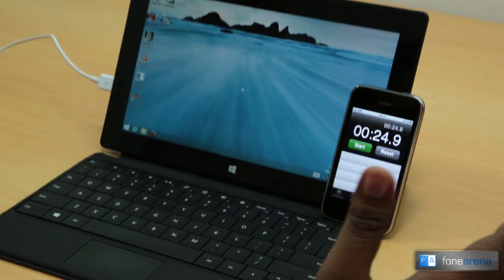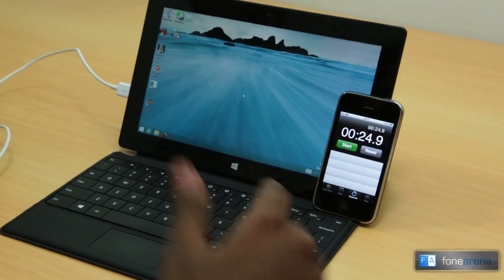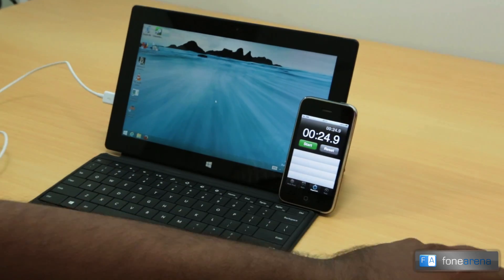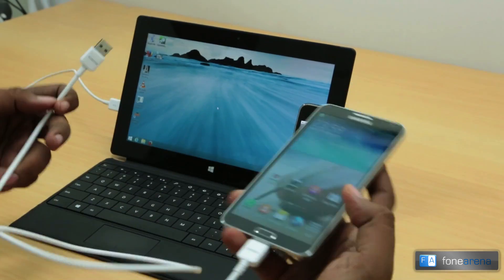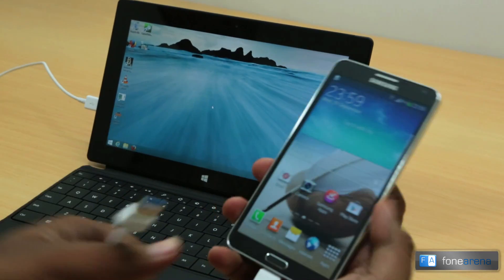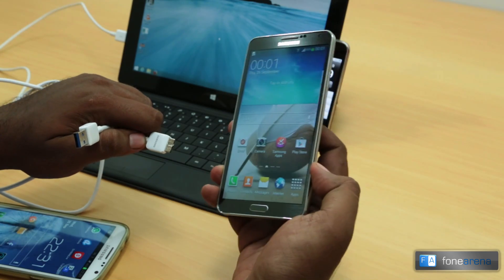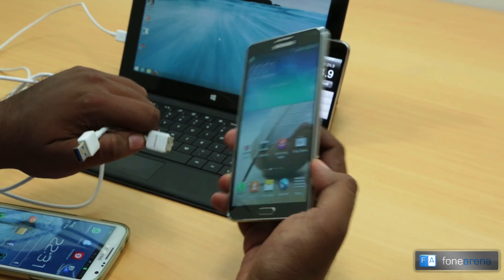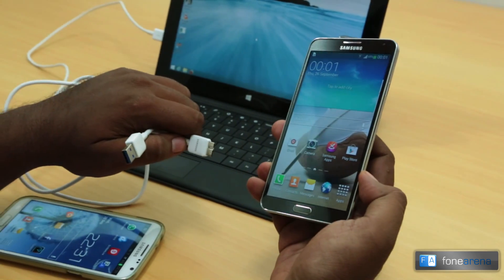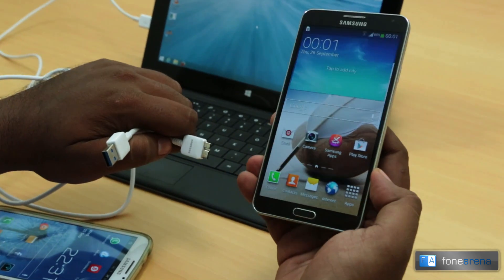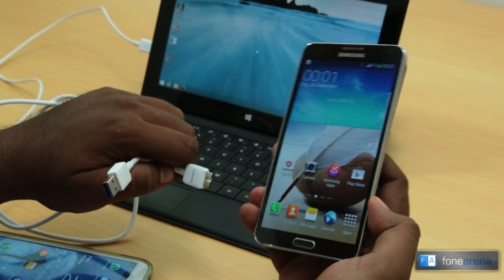Almost two times faster on the Note 3 due to USB 3. So yeah, that was a quick demo of USB 3 transfer speeds on the Galaxy Note 3.